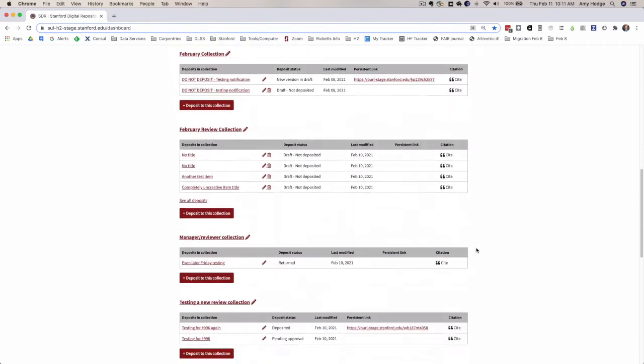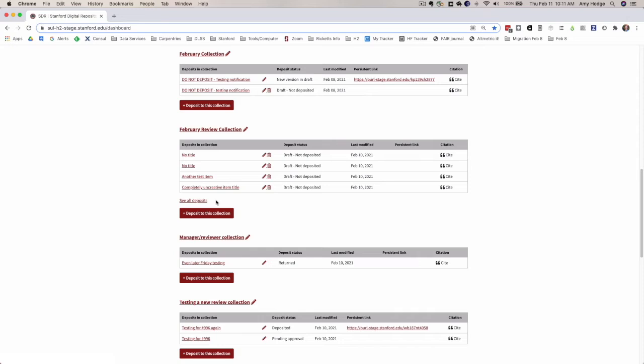When you have more than four items in a collection, we have the see all deposits link that links you to the page that has all of the deposits listed. We now have set this so that the items that display in this table are the four most recent items to have been created or modified in the collection.